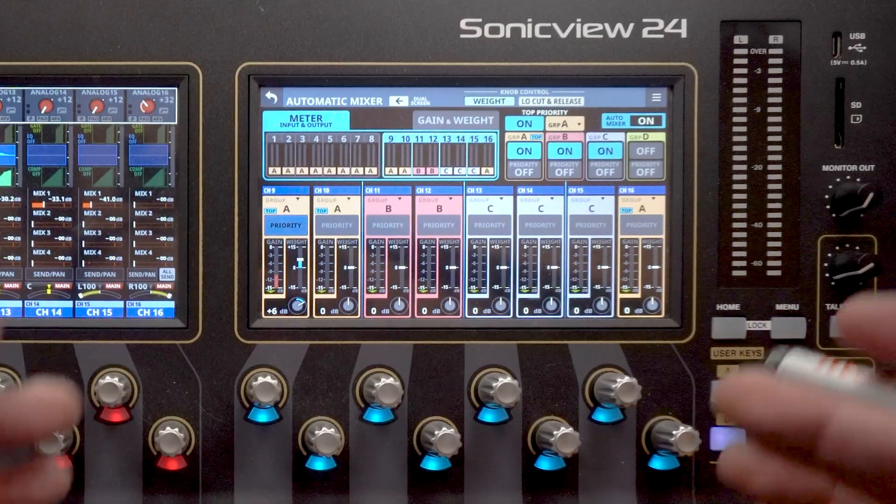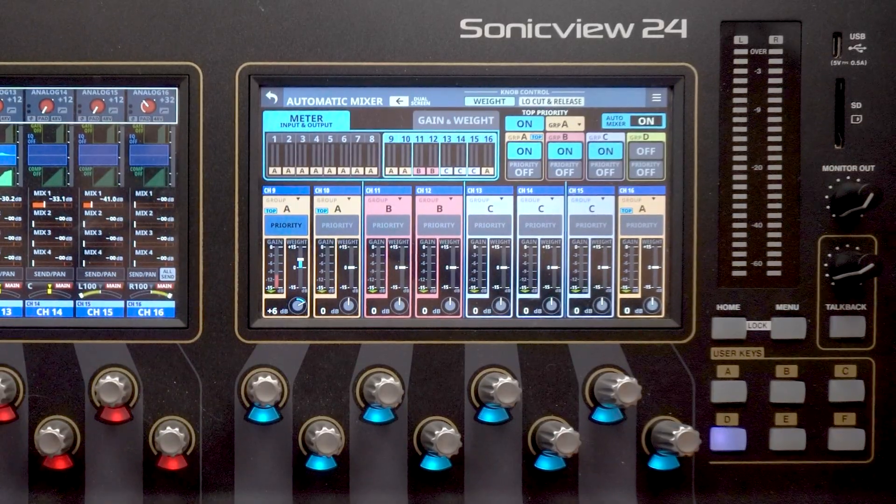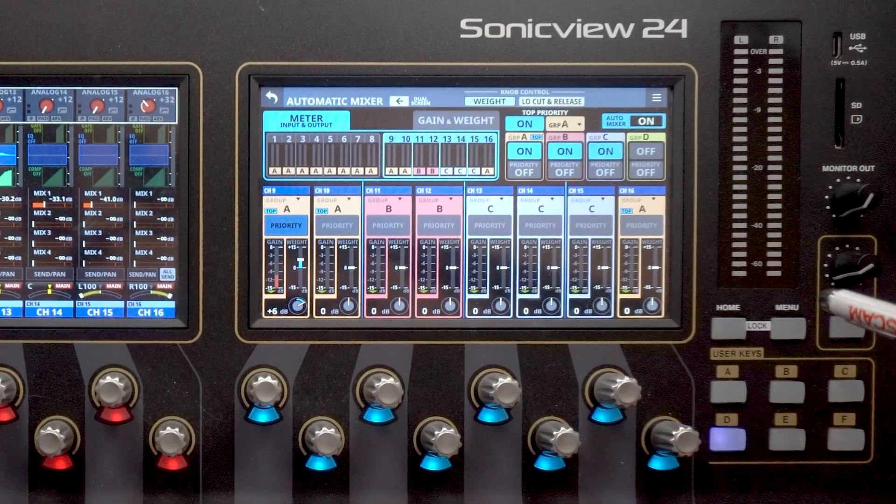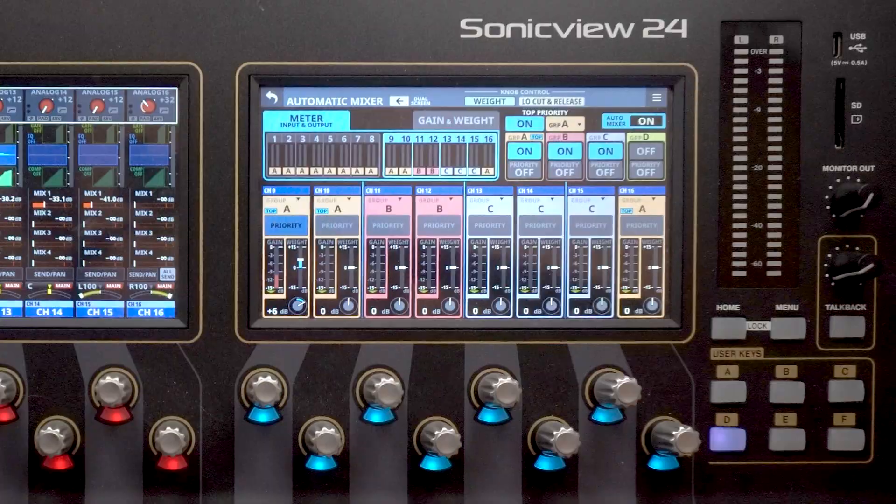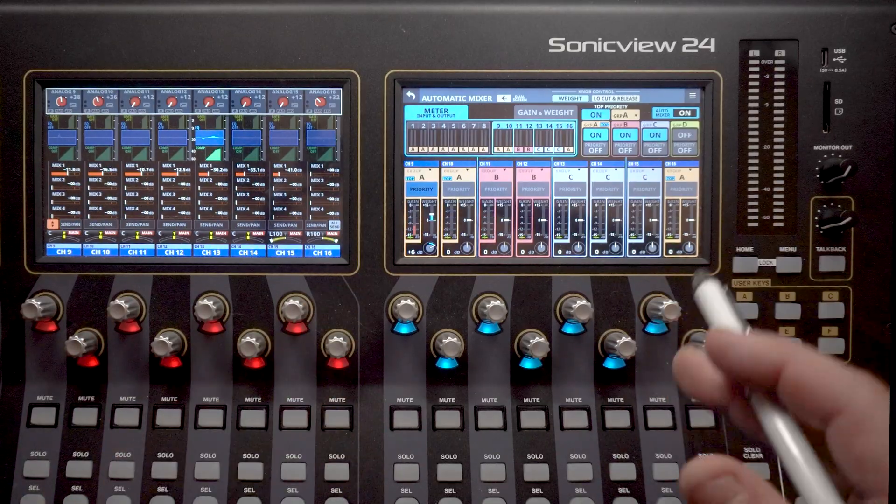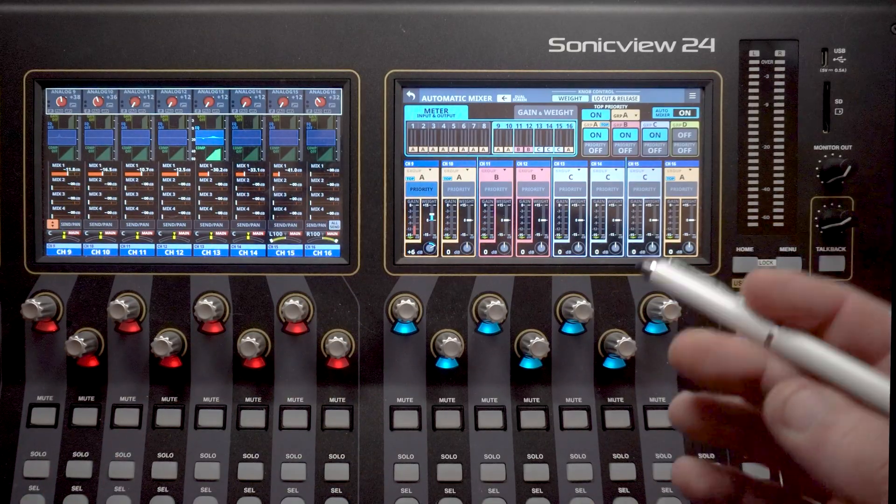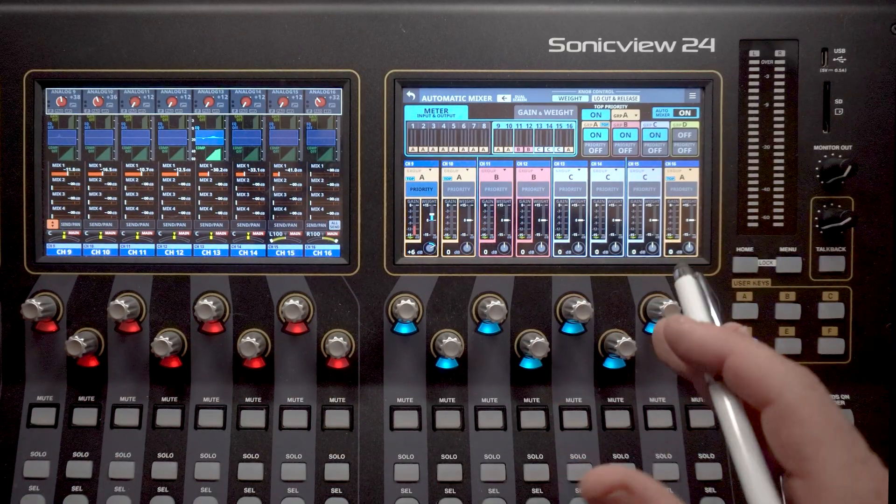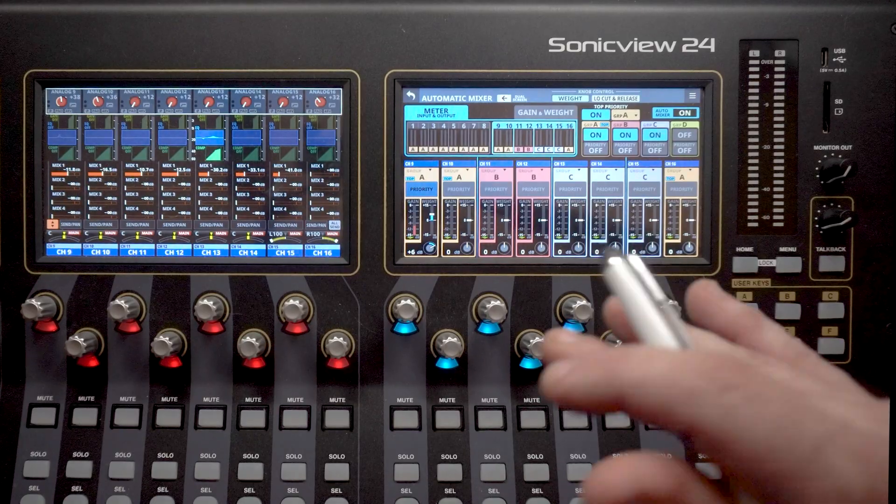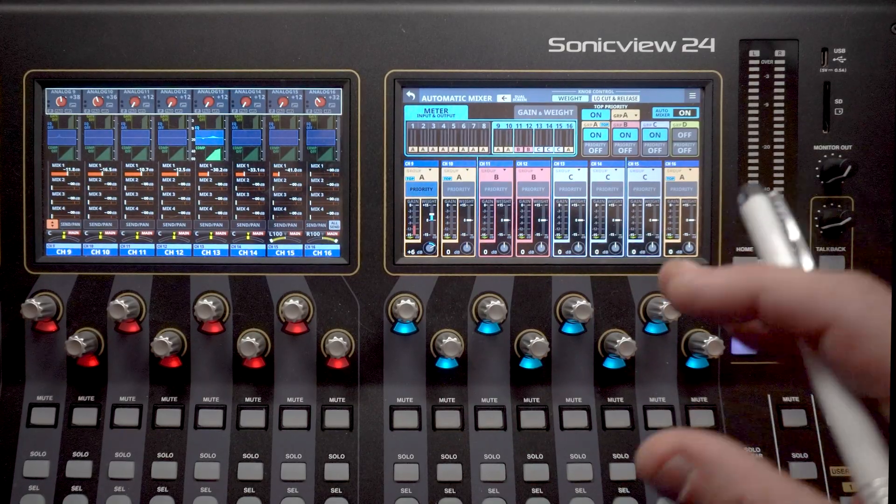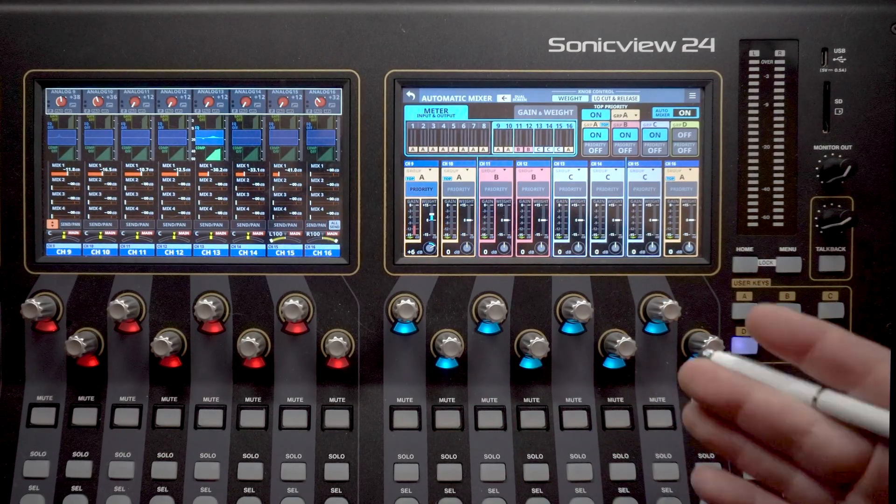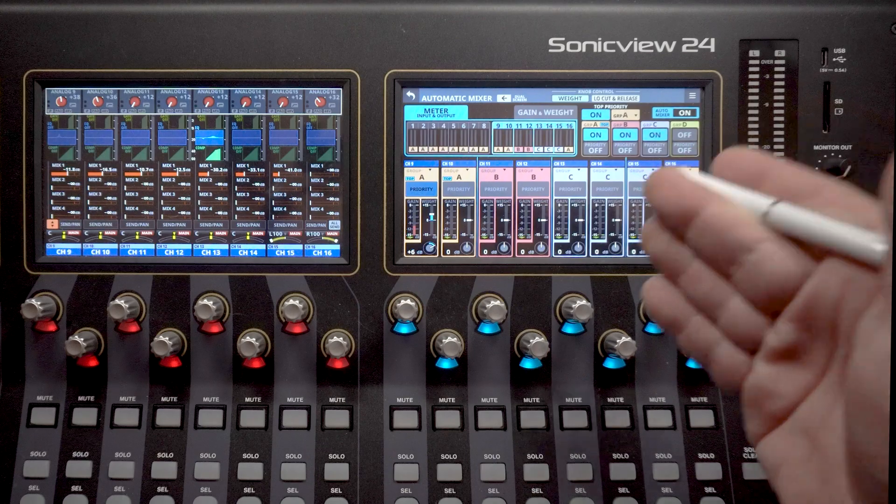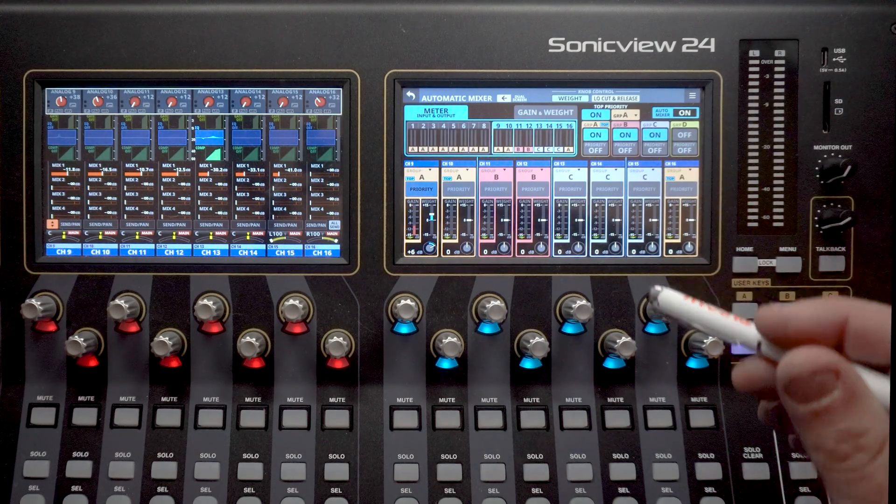You can just dive in quickly and make adjustments on the fly, especially if you're using a user key to set that up. The automatic mixer feature is going to be a game changer for the speaking engagements that you are engineering. So no more riding faders, no more trying to wrangle multiple speakers at once. It can all be done from this module right here on your screen.